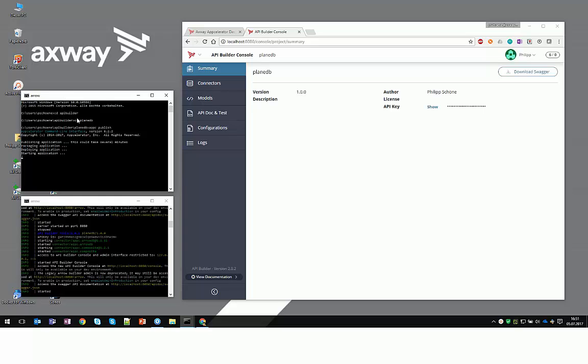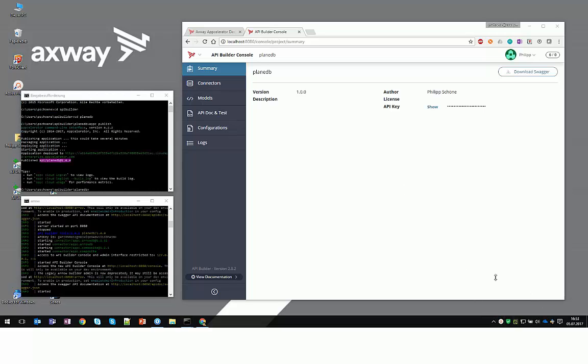Let's give it a second in order to start the application and provide us with the necessary feedback. Once the publish to the cloud has happened, we are going to see these results in the window here.